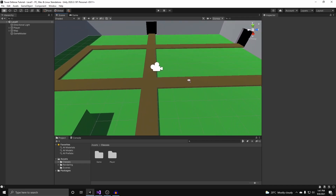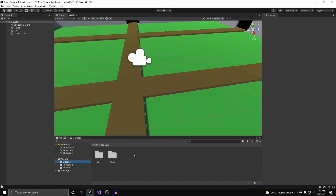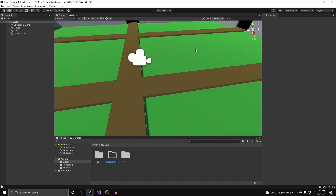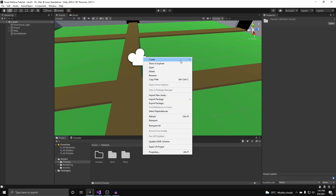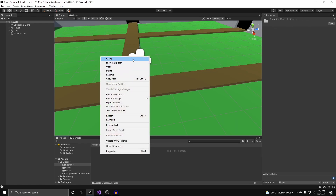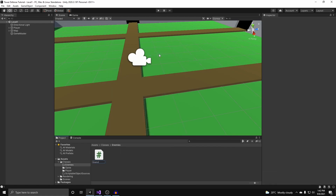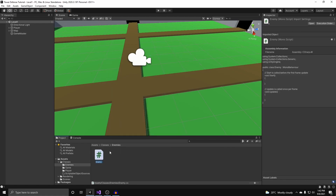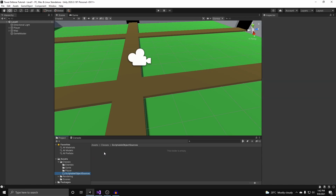To get started, underneath the classes we're going to create two new folders. The first folder is going to be called enemies and the second folder is going to be called scriptable object sources. In the enemies folder we're going to create a new C# class called enemy. This enemy class will store their health, speed, and id. In the scriptable object sources folder we're going to create a new C# script called enemy summon data.